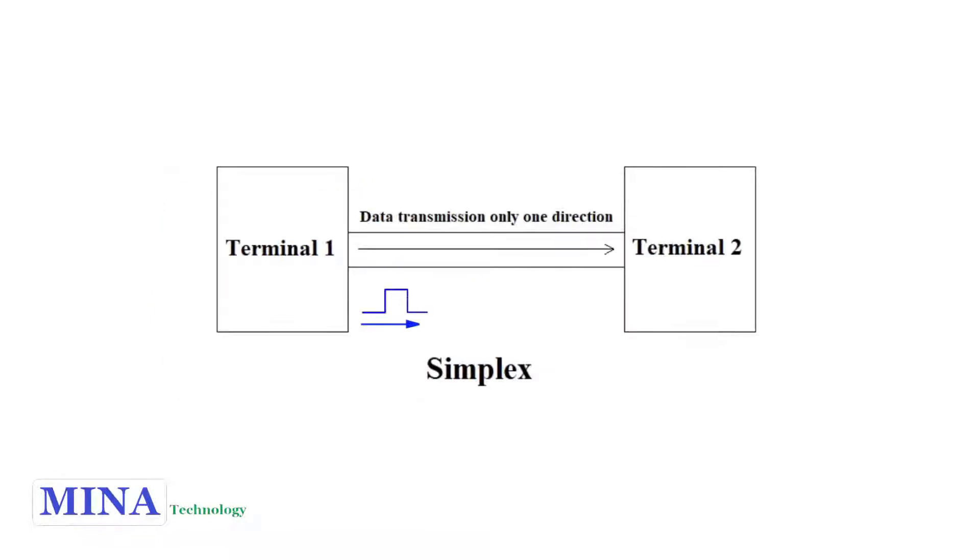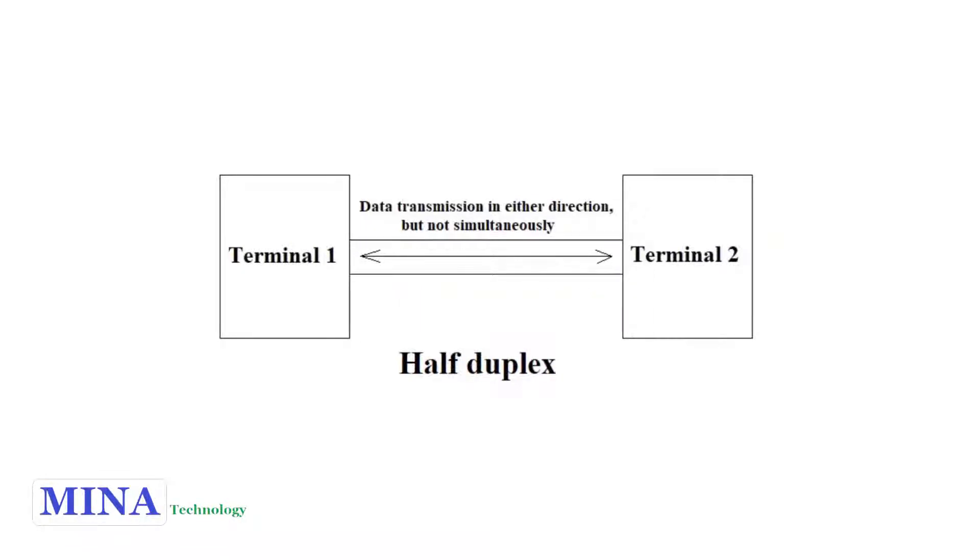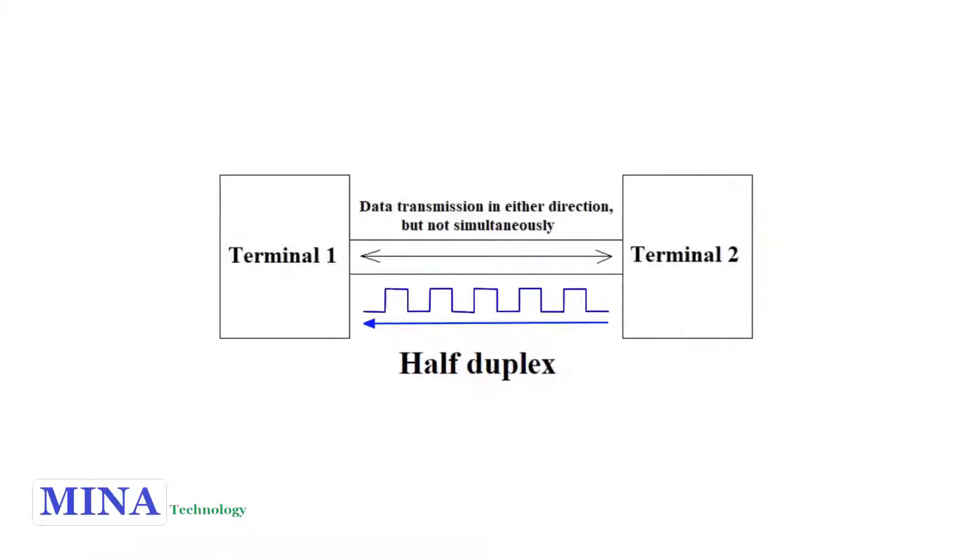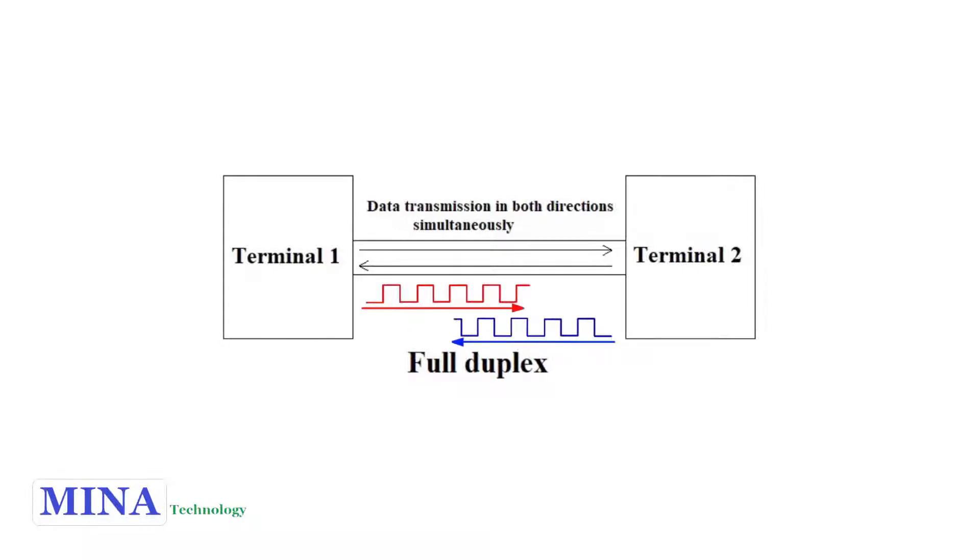Simplex: transmission only one direction, terminal 1 to terminal 2. Half duplex: data transmission in either direction but not simultaneously, terminal 1 to terminal 2 or terminal 2 to terminal 1. Full duplex: data transmission in both directions simultaneously, terminal 1 to terminal 2 and terminal 2 to terminal 1.